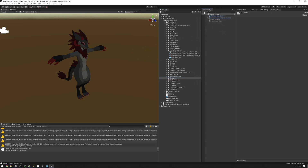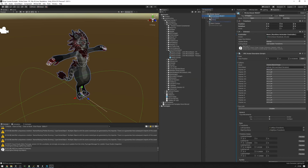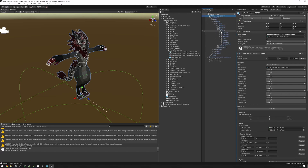What we need to do is find the head bone of the Wickerbeast. We can do that by expanding the Wickerbeast root object, finding the armature, expanding that, then going to Hips, Spine, Chest, Neck, and Head.